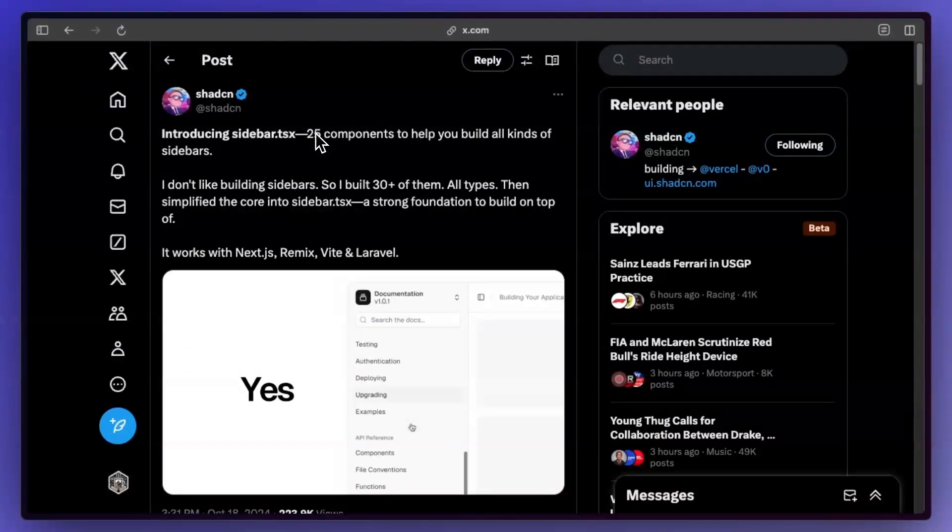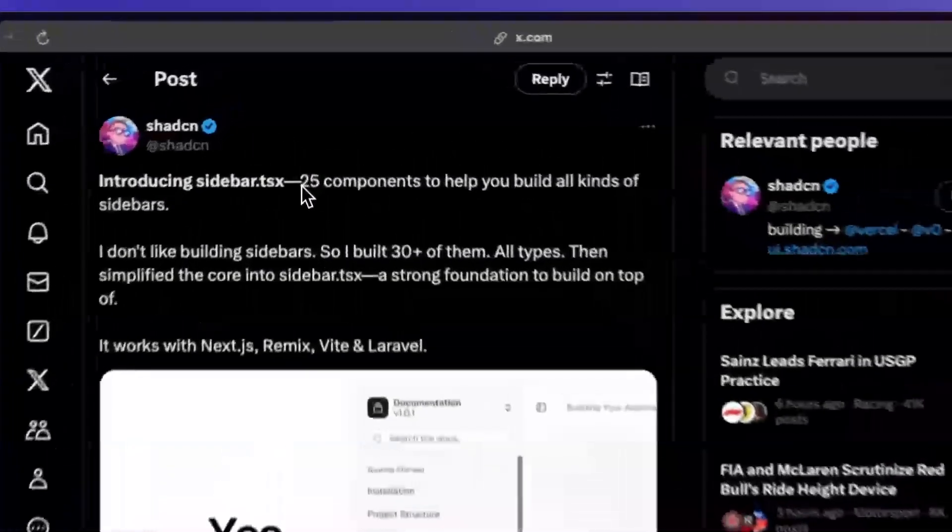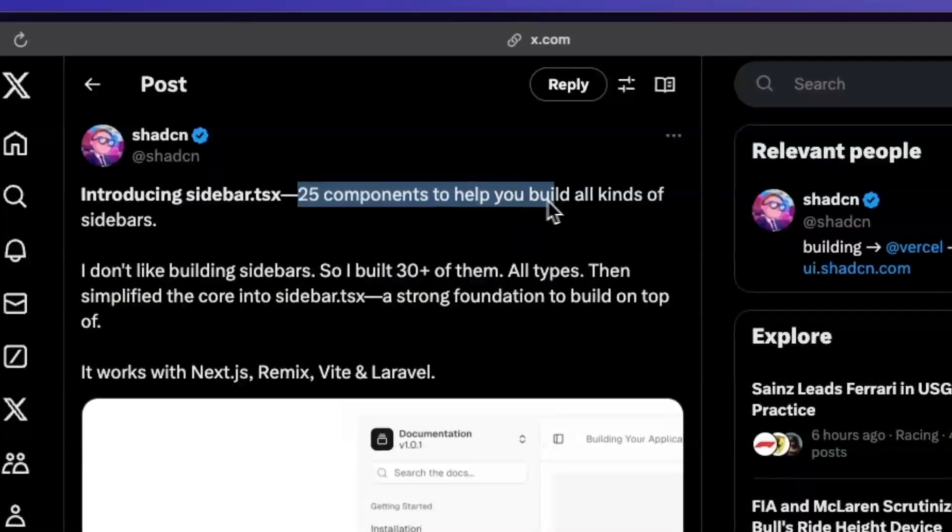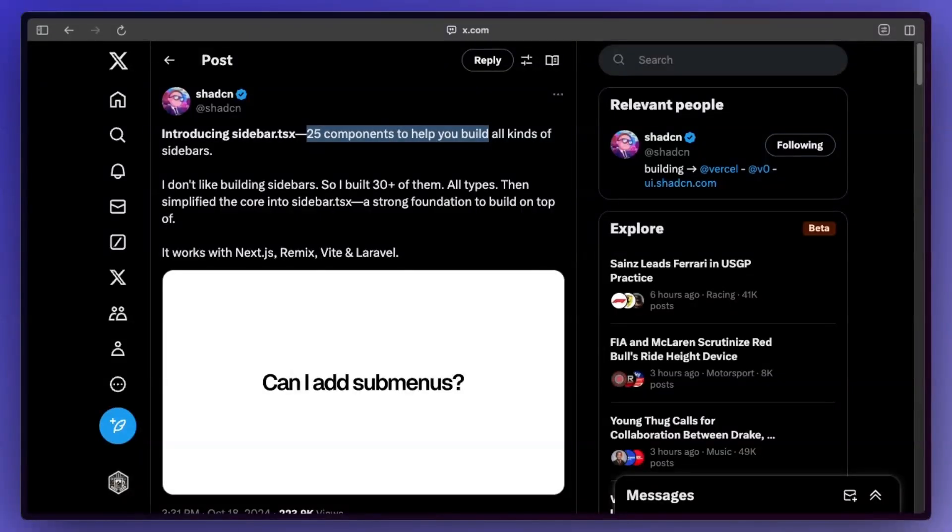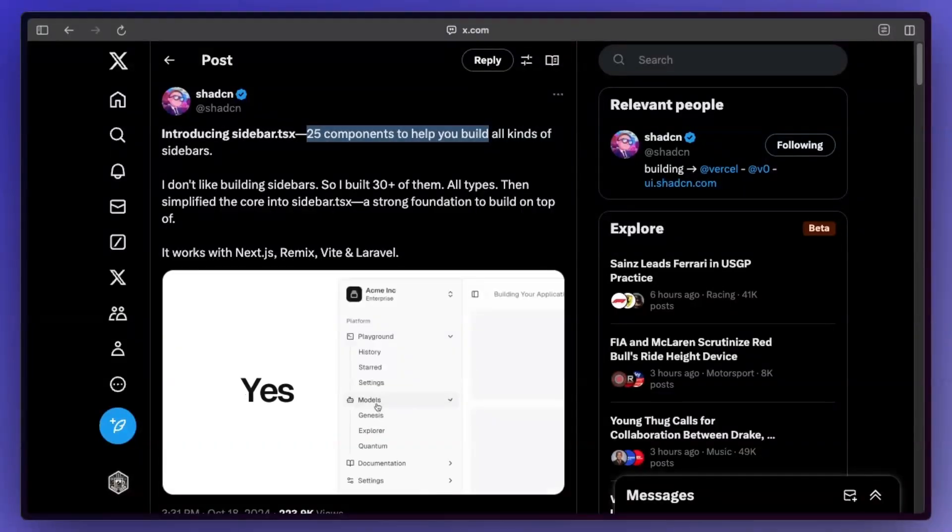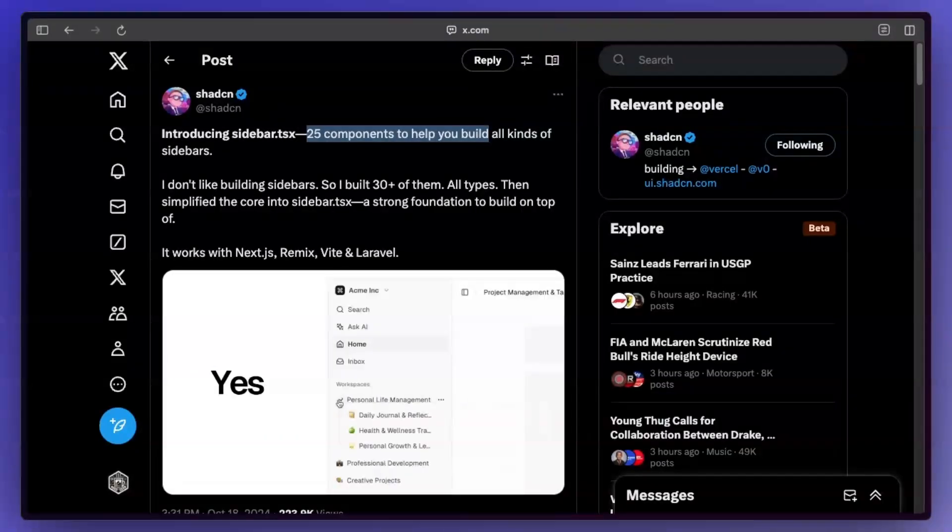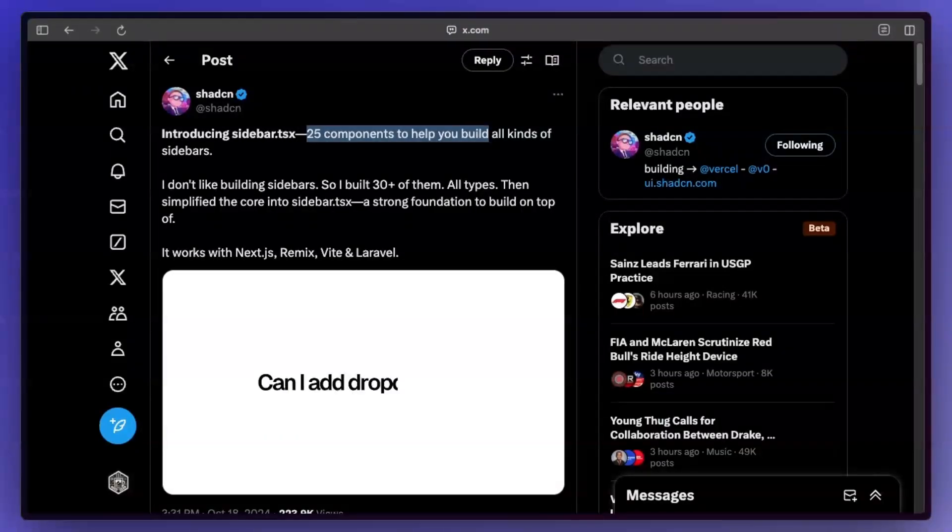This is a major update to ShadCN. 25 components to help you build all kinds of sidebars. This is honestly so welcome. I hate building sidebars, navbars, all of them.